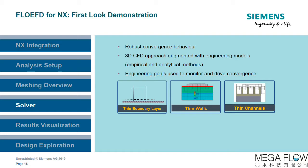The classic 3D CFD solving approach is employed, which is augmented with engineering models to provide empirical correlations. This is especially pronounced in the boundary layer treatment.